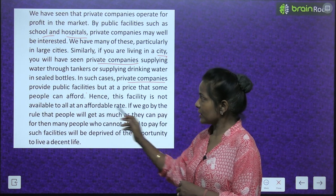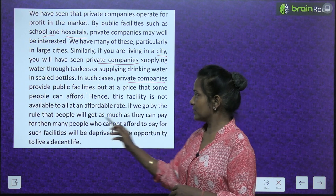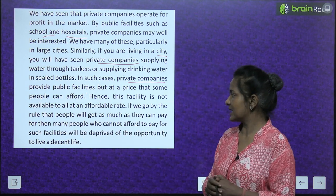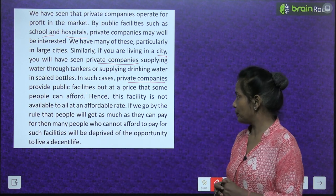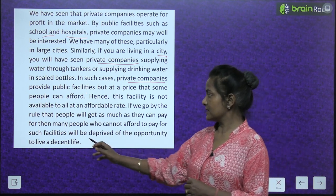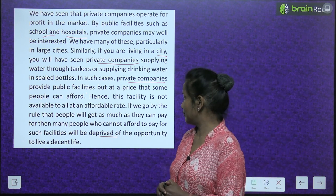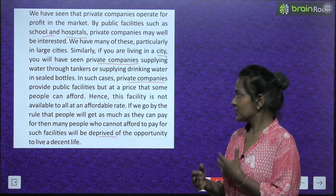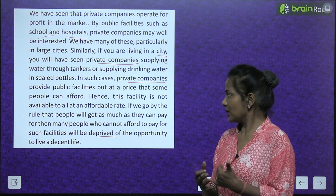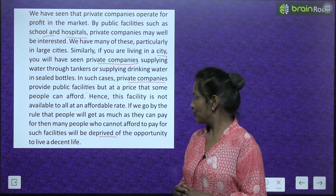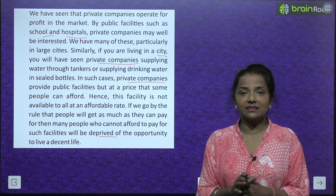Hence, this facility is not available to all at an affordable rate. If we go by the rule that people get as much as they can pay for, then many people who cannot afford to pay for such facilities will be deprived of the opportunity to live a decent life.